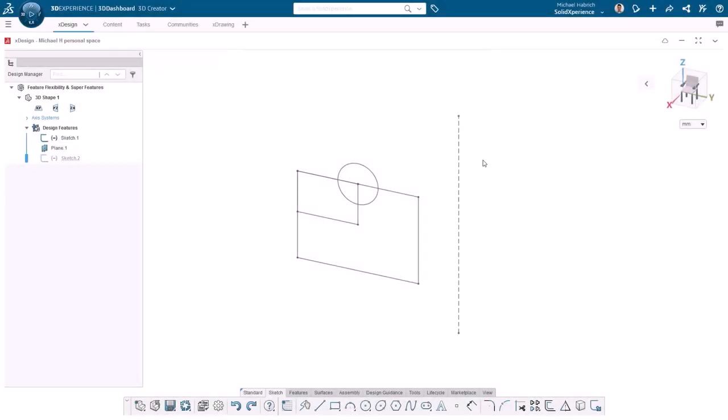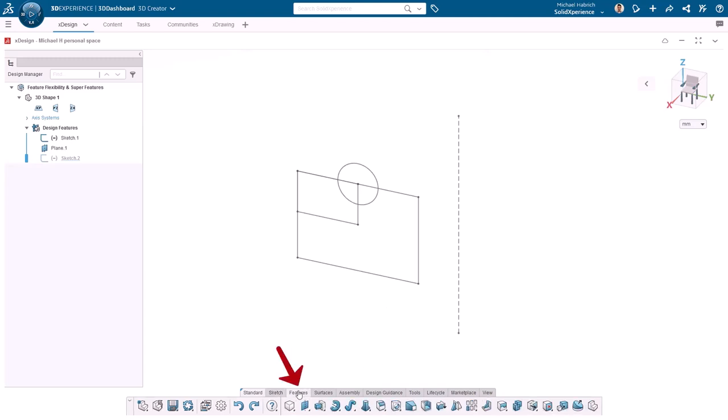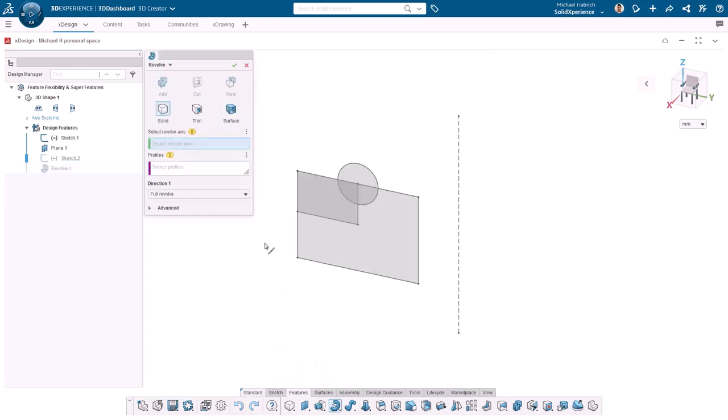Here I have a sketch that has overlapping geometry, two rectangles and a circle, which will be used to first create a revolve feature. I'll click on the feature tab and click on revolve. This brings up the command window where all of the geometry is specified and details are included.